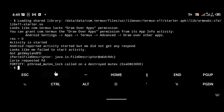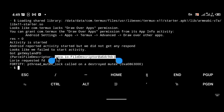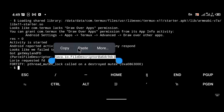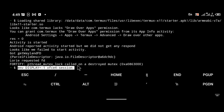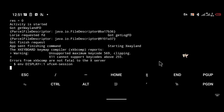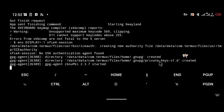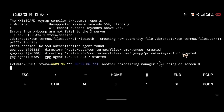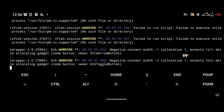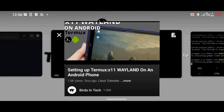Hello everyone, welcome to my YouTube channel. In today's tutorial I am going to be explaining how to install Termux X11 Wayland on your Android phone using Termux.